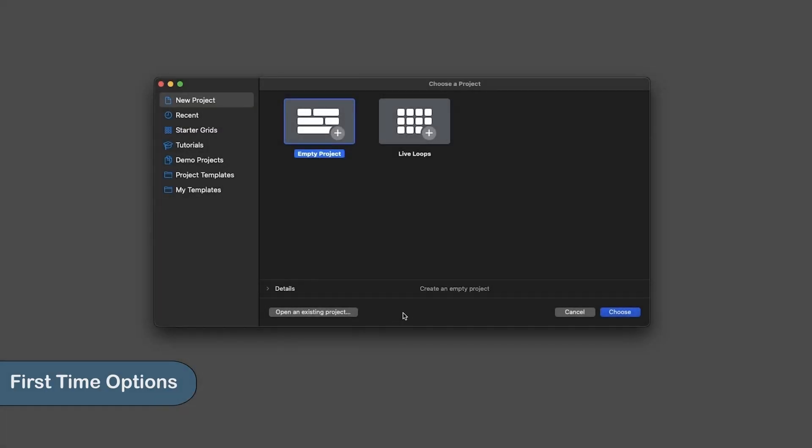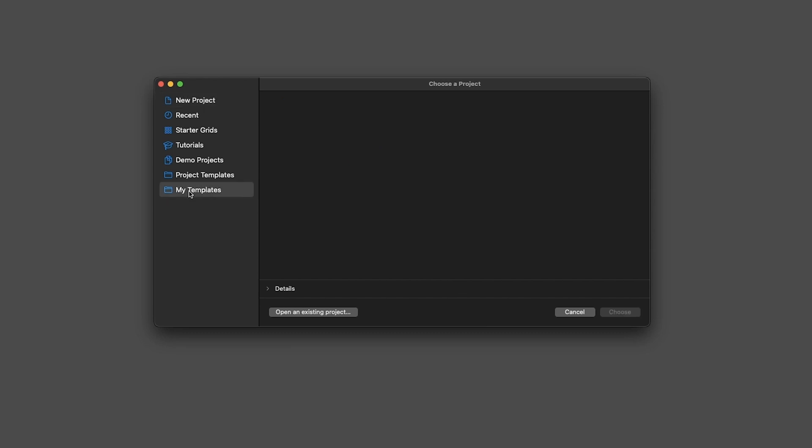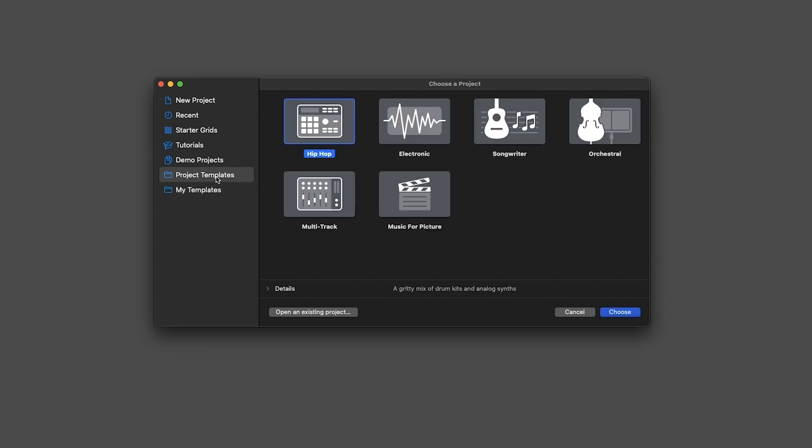Now, first time you open Logic you are presented with this screen. Let's start from the bottom. On My Templates, you will have the templates that you have created. As you can see, I have nothing. On Project Templates, you have the Logic stock templates that are different for each genre.